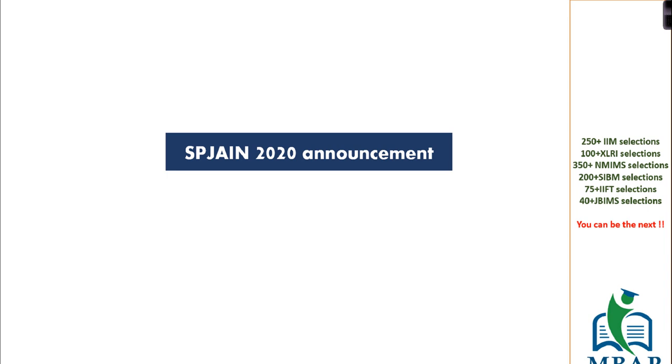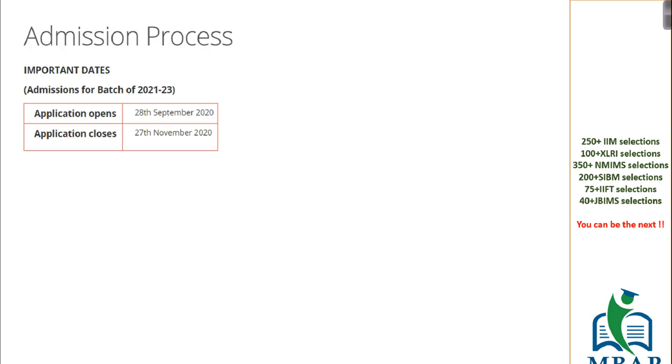The recent announcement which has come from SPJN details a very important change. Unlike the previous year, ZAT is not going to be considered as an application examination for SPJN admission. This time they are focusing only on GMAT and CAT, predominantly CAT for Indian students for the next year 2021 admission.